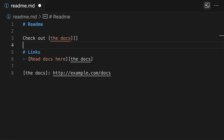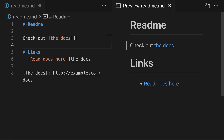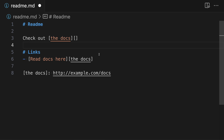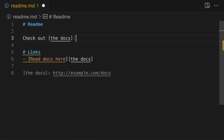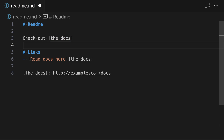We can confirm that by opening up the preview — it says "check out the docs", and clicking it opens example.com. If you want to be even shorter, you can get rid of the empty square brackets entirely. Now we've created a reference link that shows "the docs" as the rendered text and uses the same link definition at the bottom of the file, just by using square brackets around the text we want to use as a reference link.